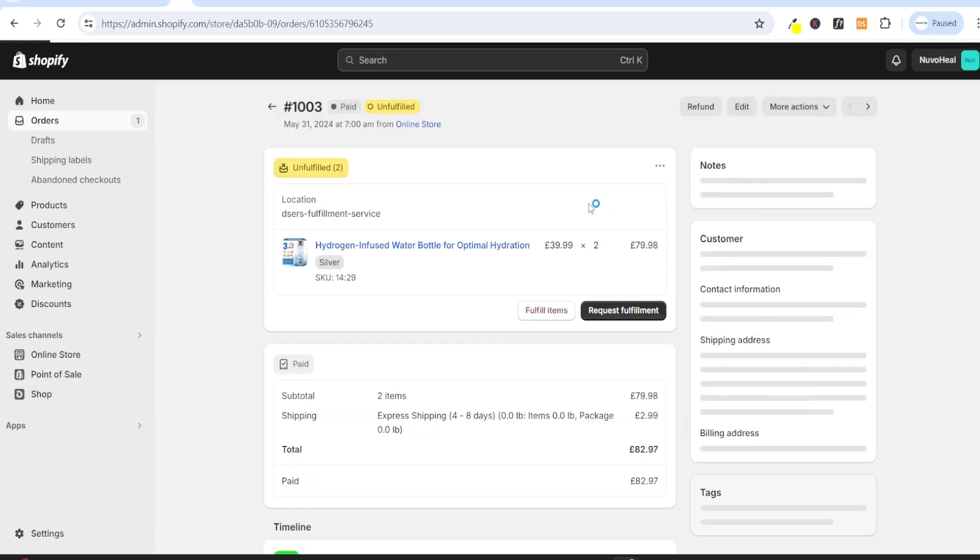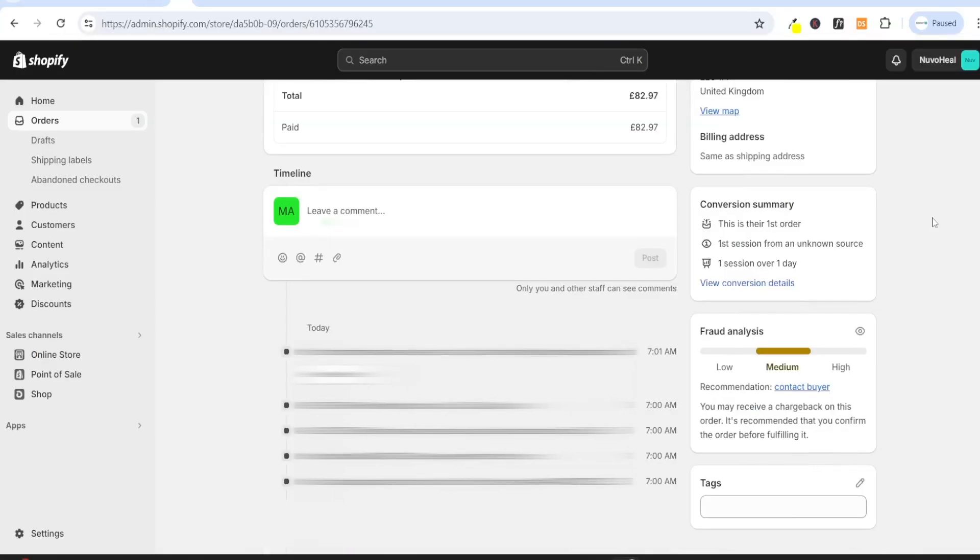You can click on the order, and if you scroll down, you will see the fraud analysis. Now, if the fraud analysis is medium, you can do a little bit more investigation.